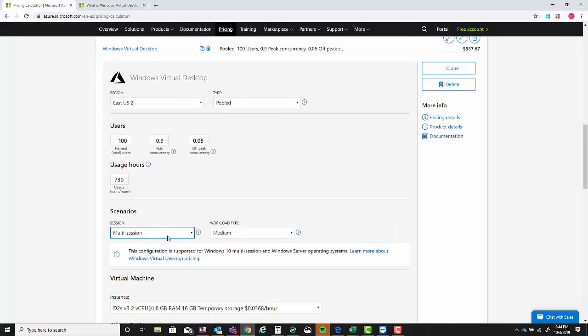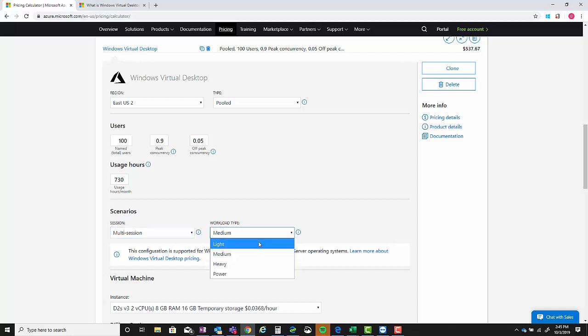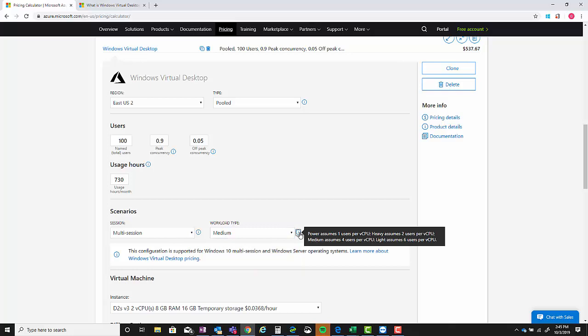So for pay-as-you-go, $1,000, when reserved - $717, and then a three-year price of $537. So if you're going to be using Virtual Desktops there's no reason not to go one year or three year reserved instances on the virtual machines themselves.